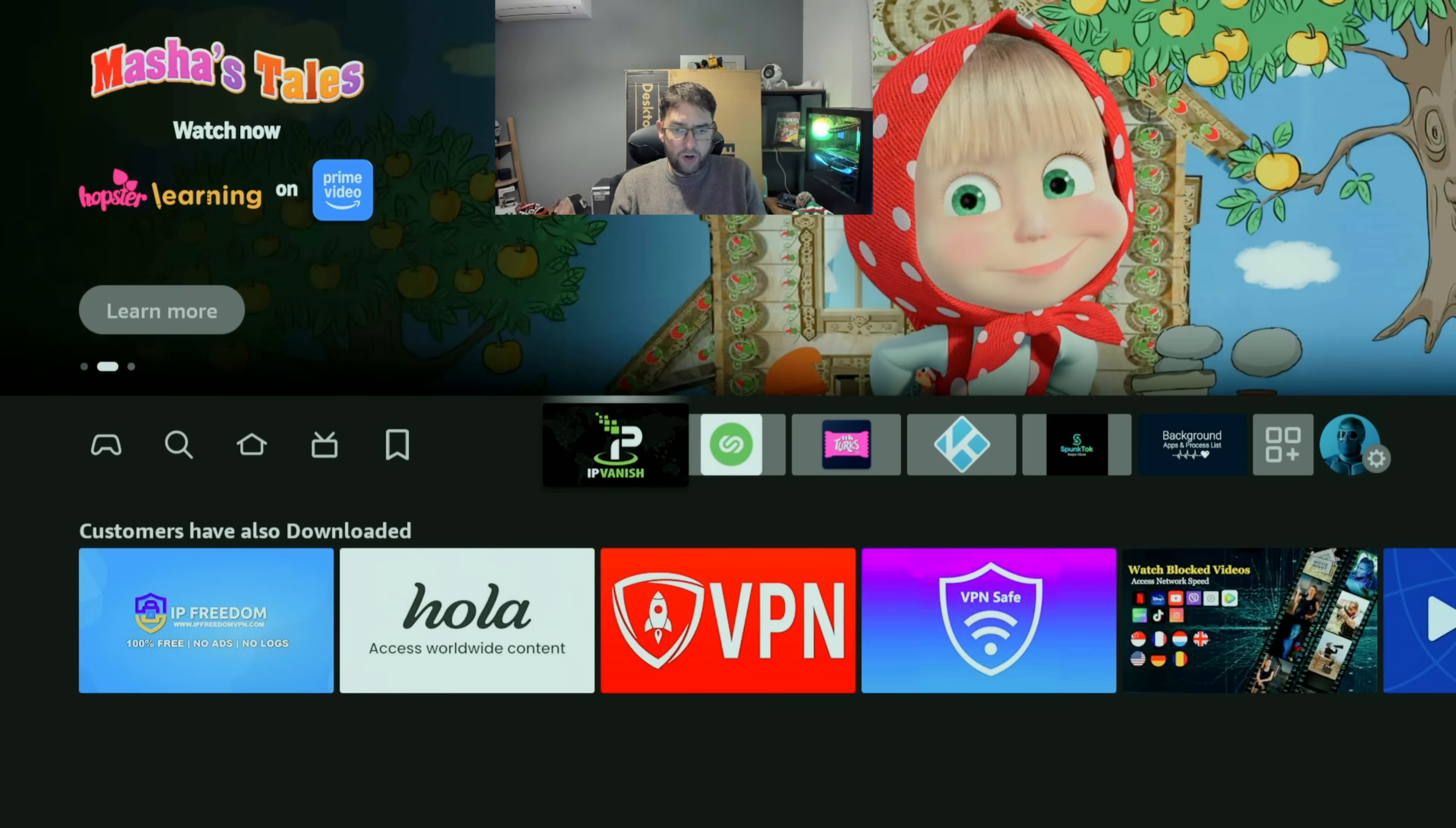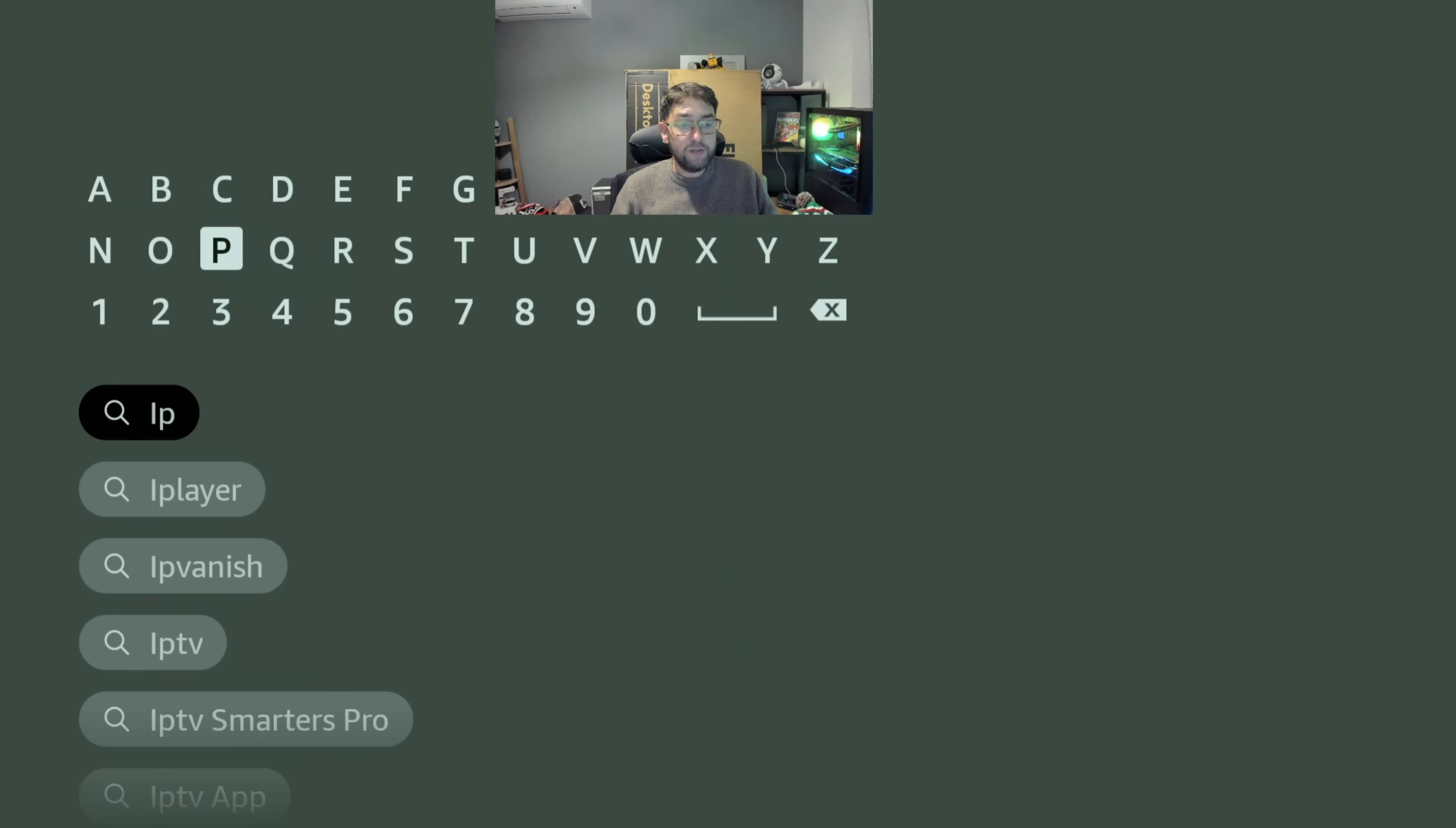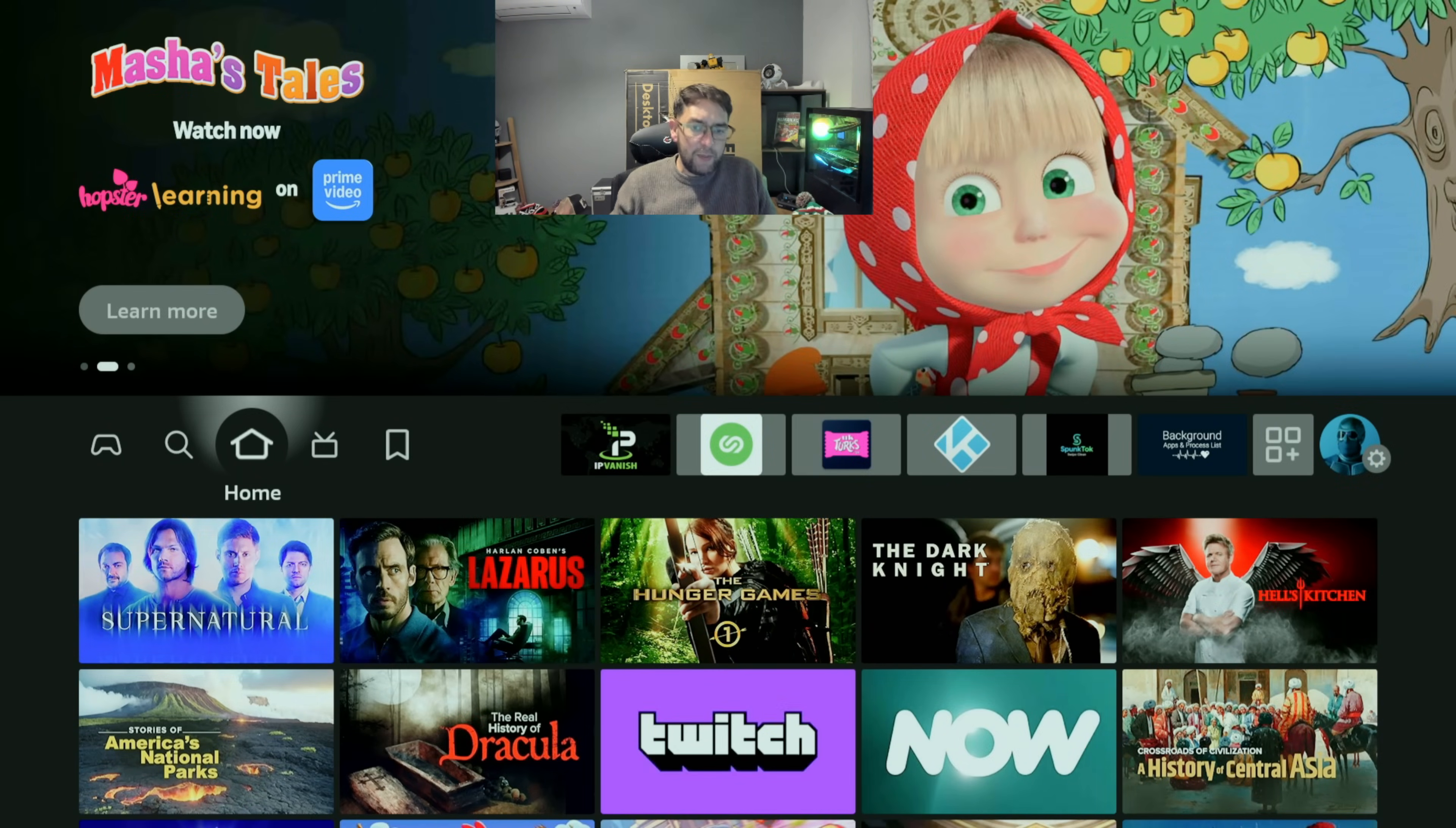IPVanish is what we're using. If you want to install it on your Fire Stick, you just search IPVanish - there's many other ones out there as well. Type it in and install it, simple as that on your Fire Stick.